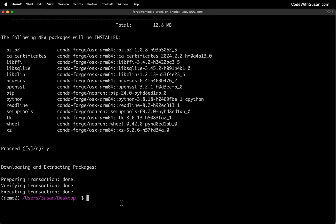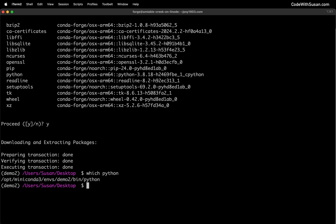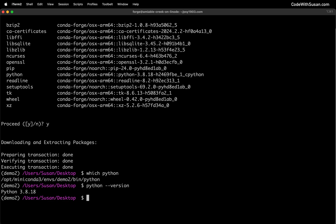And now with that installed, I'm going to run a command called which and I'm going to have it locate where in my computer it's finding this Python install when I'm in this demo two environment. All right, you can see it's pointing to a directory within my mini conda folder. You can see reference to the demo two environment and then Python is accessible within there. The other thing I want to look at, let's have it tell us what version of Python we're running here. So we're going to say python --version. And we can see we're at 3.8.